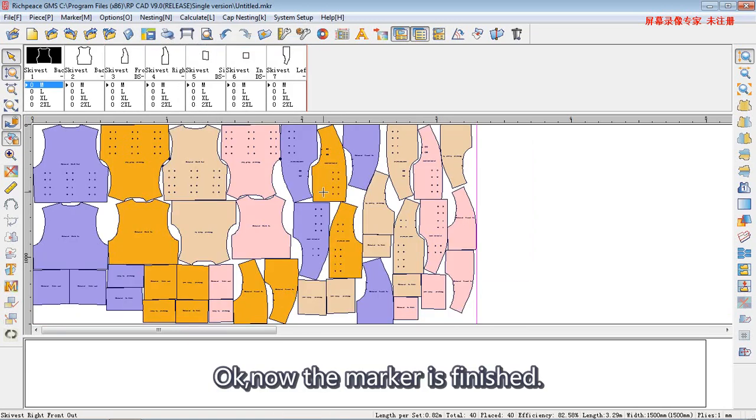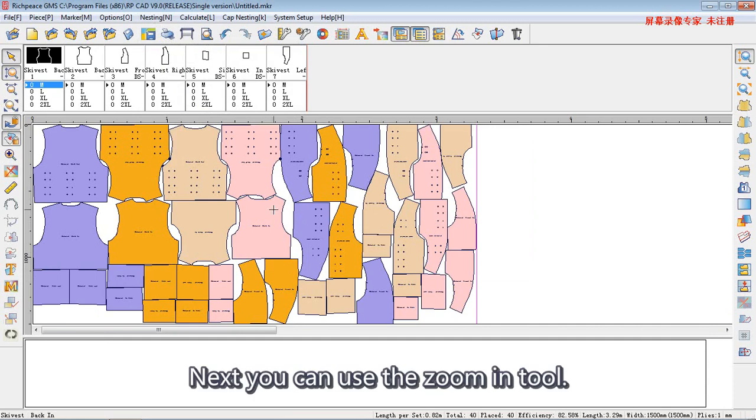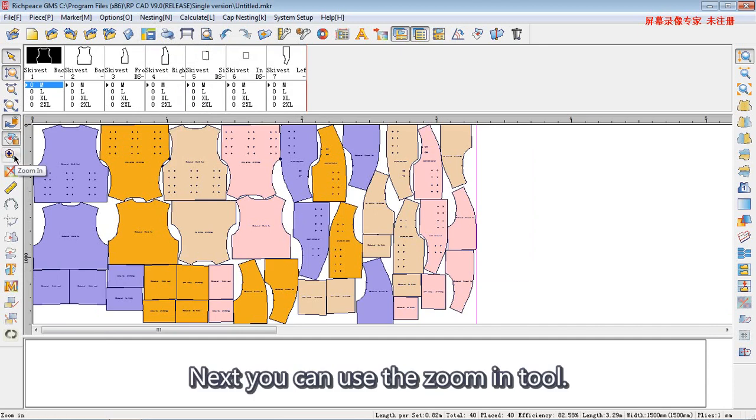Now, the mark is finished. Next, you can use the zoom in tool.